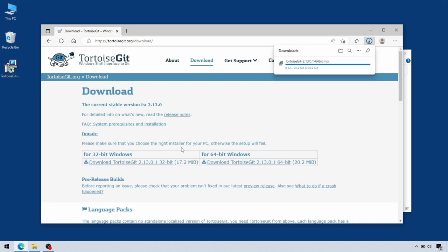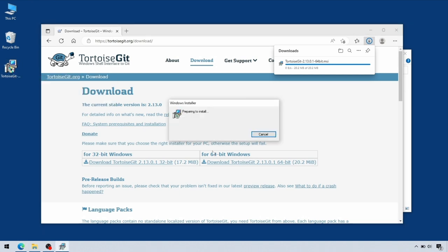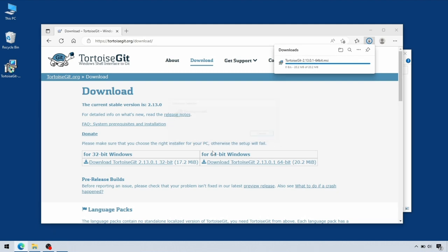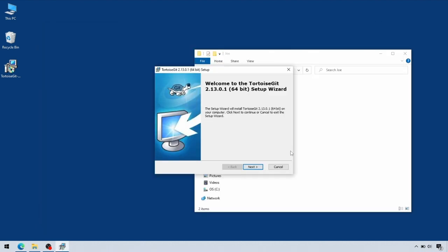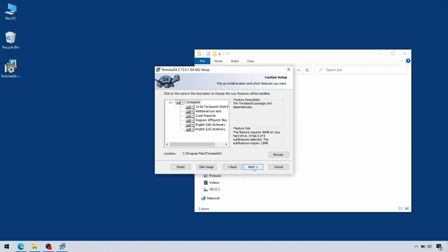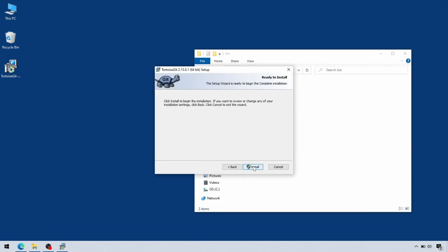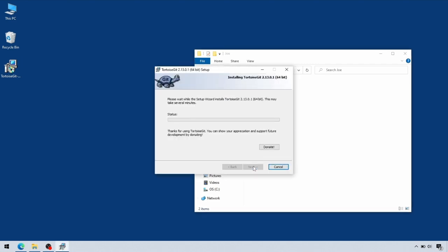Once that's downloaded, just run the standard Windows installer. For the most part, we can just use the default settings, so step through Next and Next, and let it do its thing.